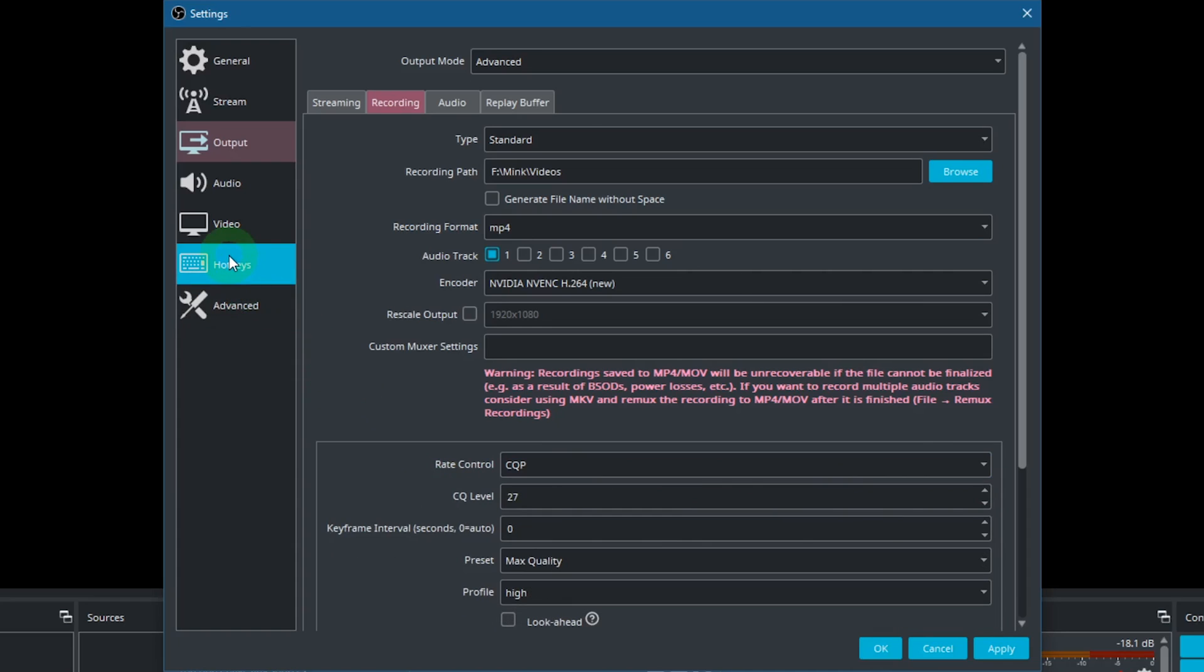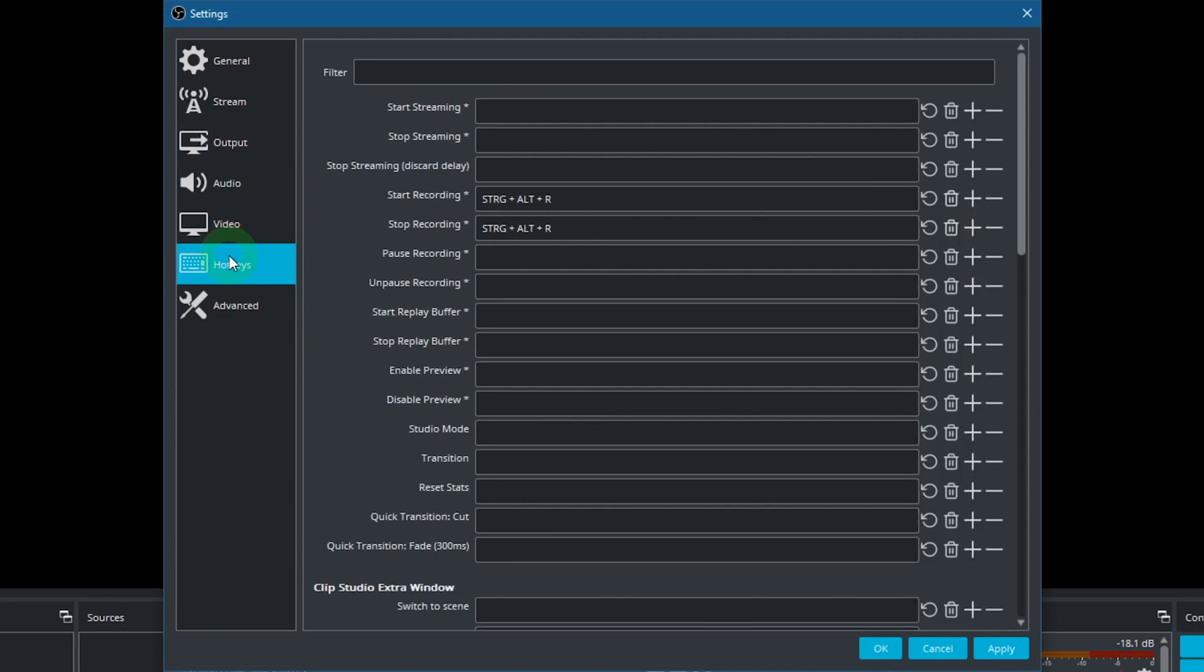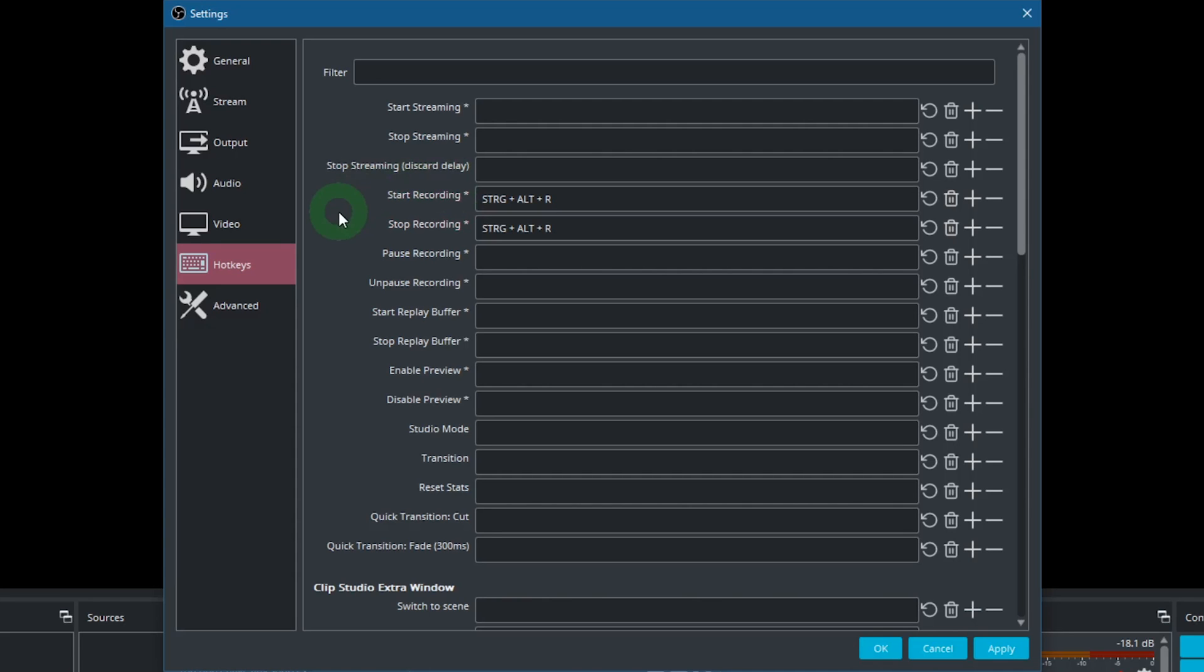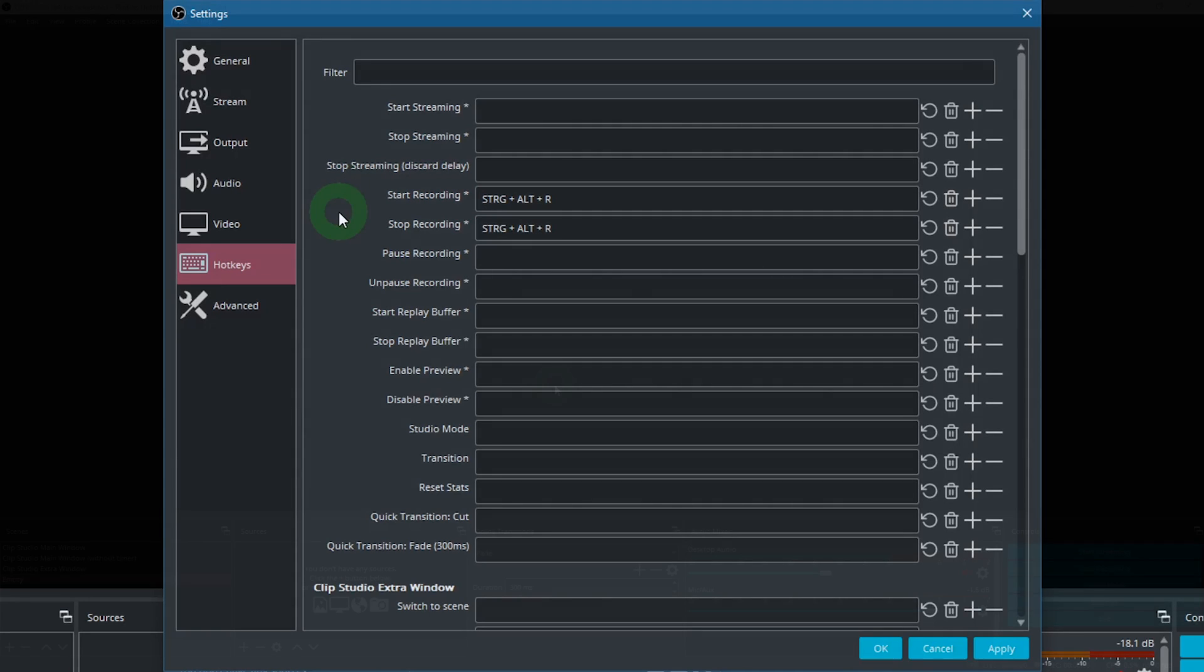You also have the option to set up global hotkeys for starting and stopping the recording under the Hotkeys tab. If you set it up to be the same hotkey like I did, then it will switch back and forth and not do both of these commands at the same time.